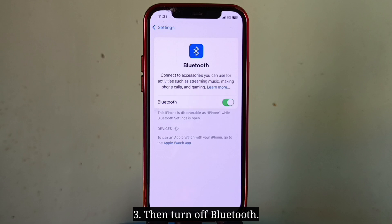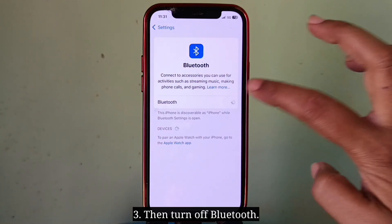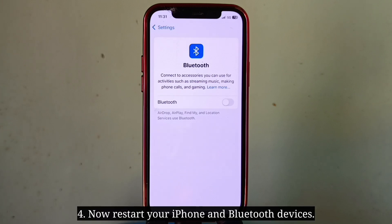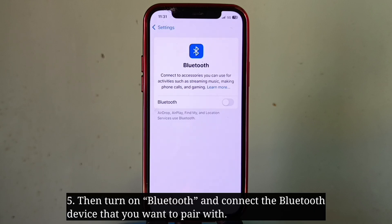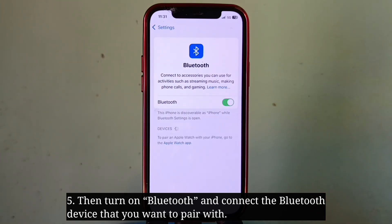Then turn off Bluetooth. Now you have to restart your iPhone and Bluetooth device. Then turn on Bluetooth and connect the Bluetooth device that you want to pair with.